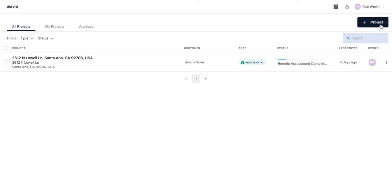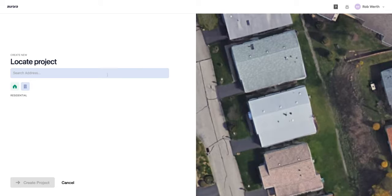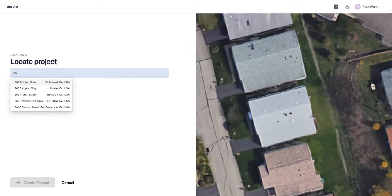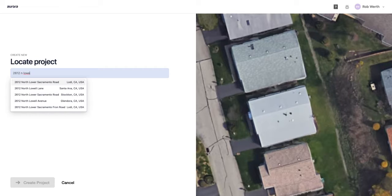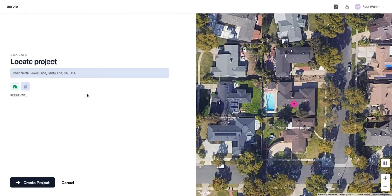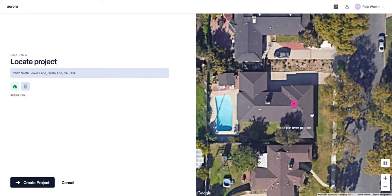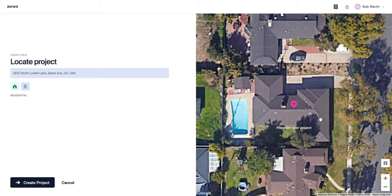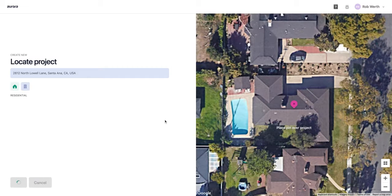With Aurora well configured, let's create a project. From the project index, click the plus project button and enter the address you'd like to model — I'll use a Santa Ana address. Make sure the pin is placed over the house you'd like to model. We can see this house has a pool, which will come into play later. Go ahead and create the project.